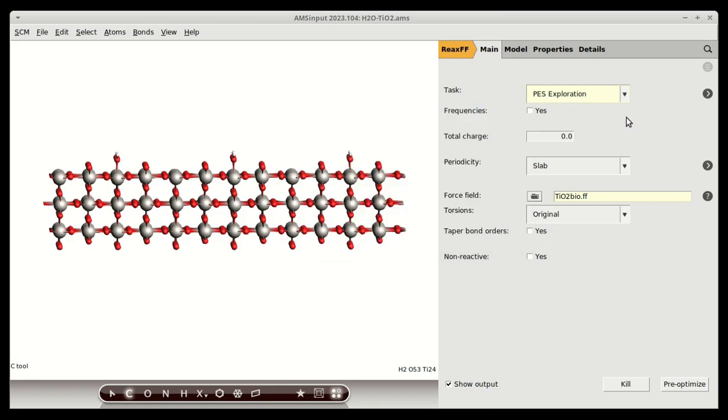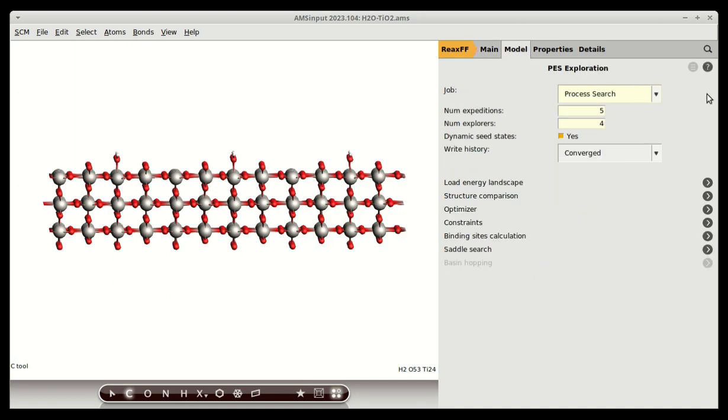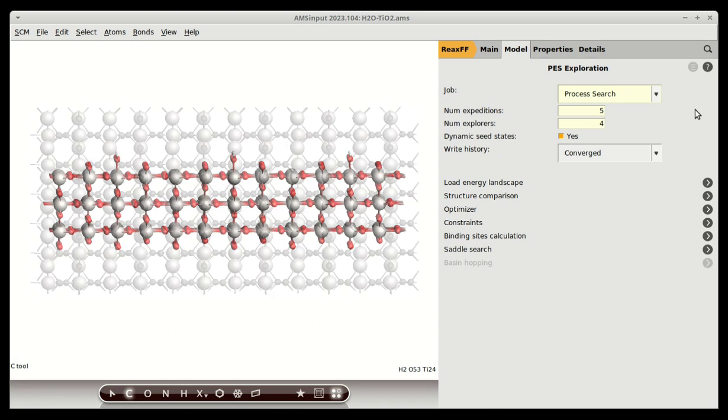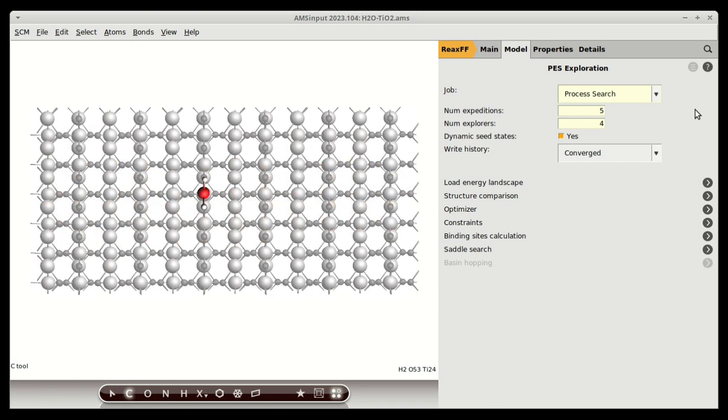Starting from this structure, we will employ an automatic process search to find escape mechanisms from their current state. It will find both local minima and saddle points. In principle, one can place the water molecule at any point on top of the surface, pre-optimize its position to establish a starting point for the search, and then initiate the PES exploration.